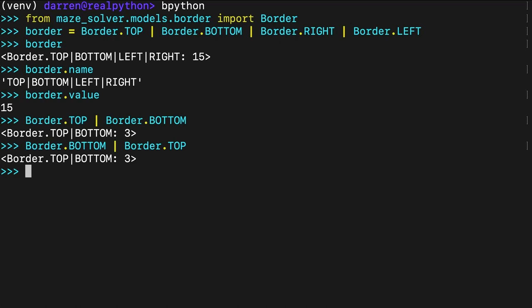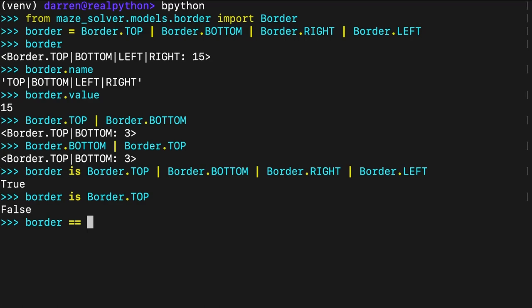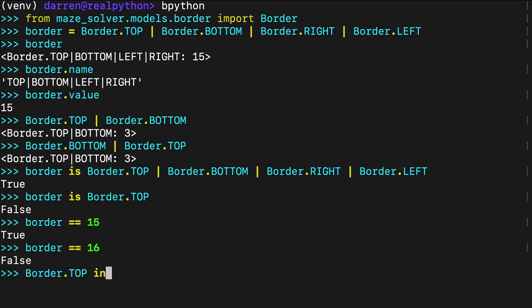To compare your border to another border pattern, you can use the identity test operator is. Alternatively, you can use the equality test operator equals equals to directly compare your border against a known numeric value. Additionally, you can check if the border contains a given side by using the membership test operator in. Comparing an instance of enum int flag to a number is possible because the flag is a subclass of the built-in integer type, just like enum int inum which you used before.